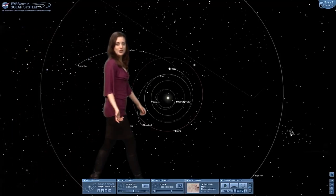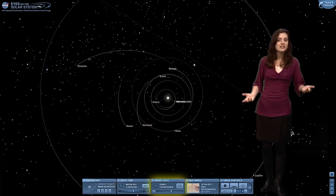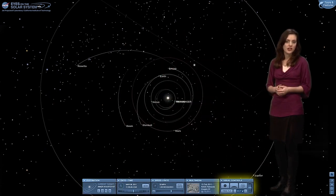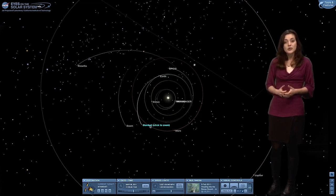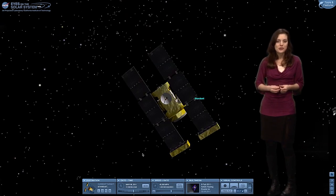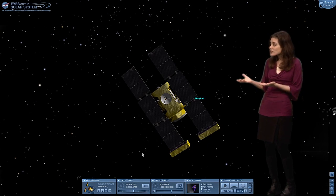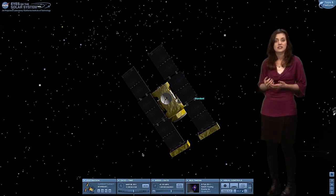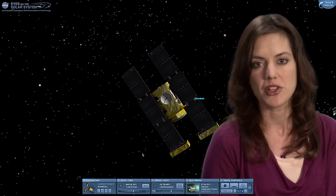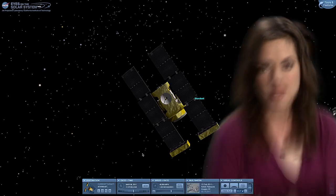Tabs along the bottom allow you to pick a destination, time, speed, and visually control your experience. You can even hop on board a NASA spacecraft and look over its shoulder to see where it's been and where it's going. This experience uses actual data from the spacecraft, including its real-time location in space.